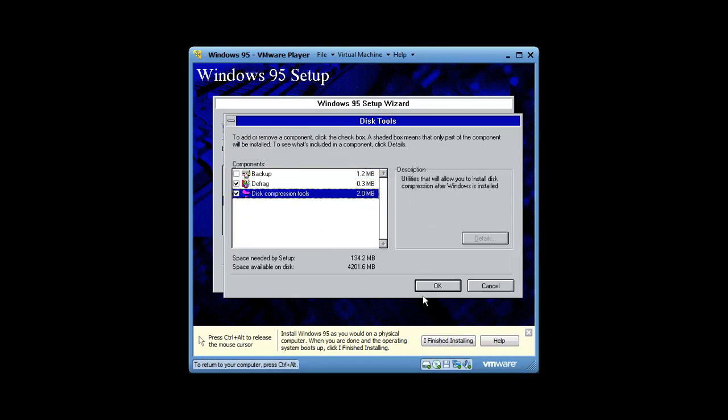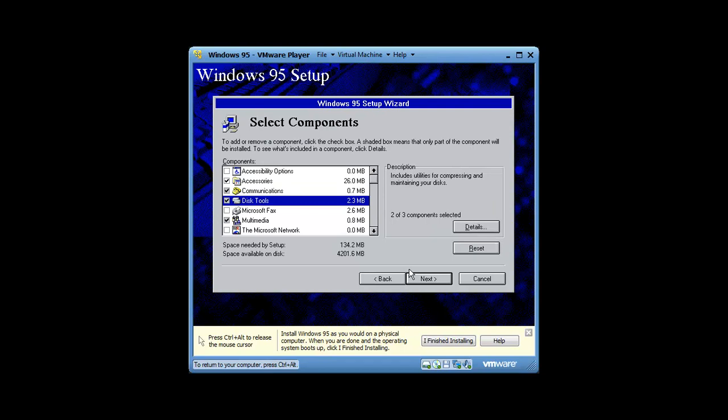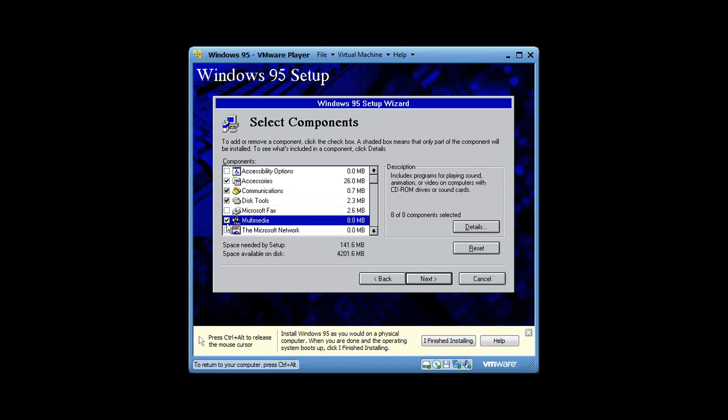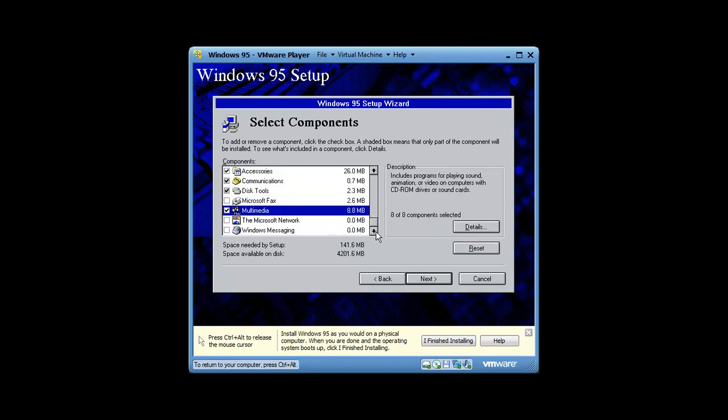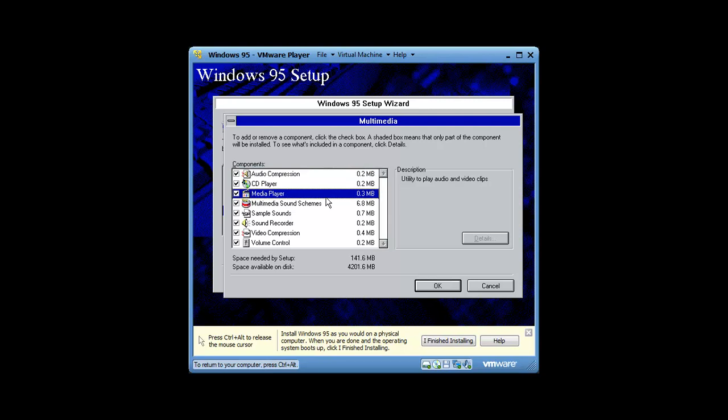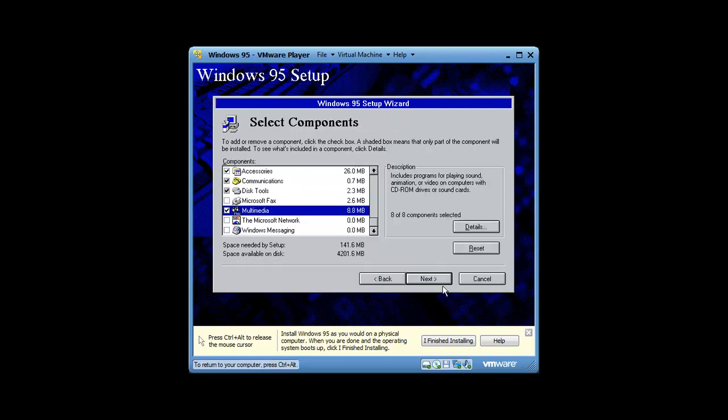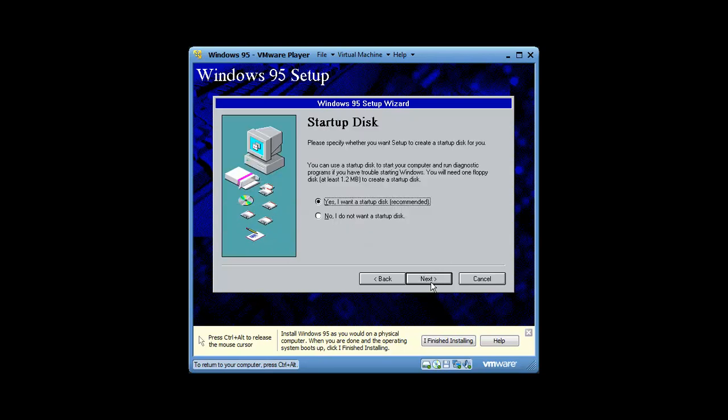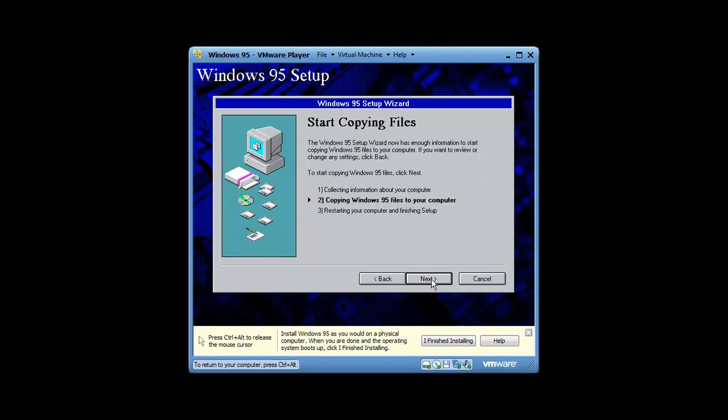We're going to get disk compression. We're going to get everything in multimedia. We're going to need Windows Messaging because we're going to be using Microsoft Outlook instead. We're going to select no. All it's going to do is file copy, so I'm going to go ahead and stop.